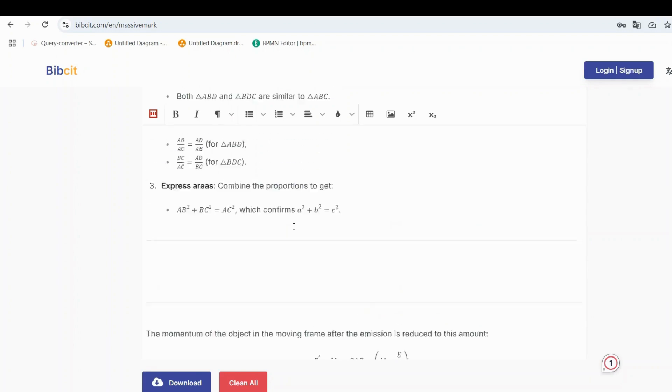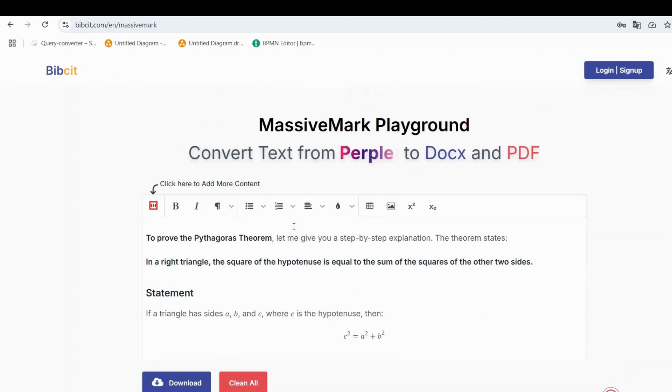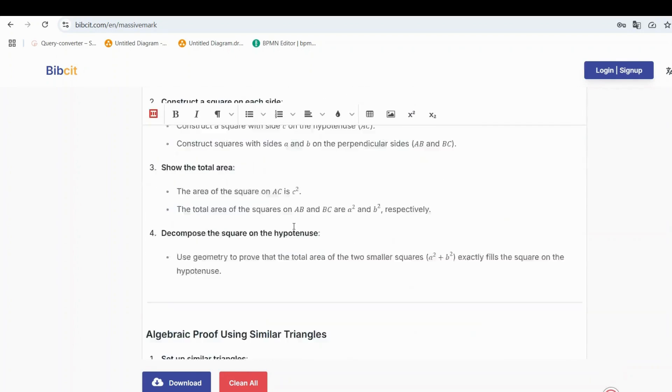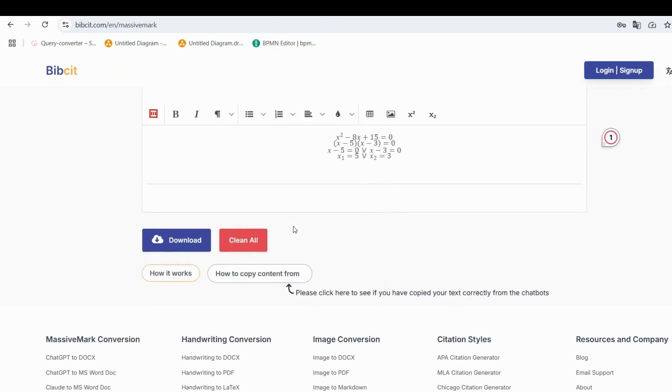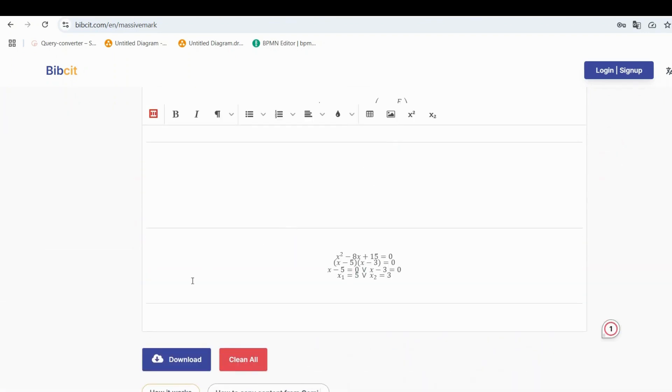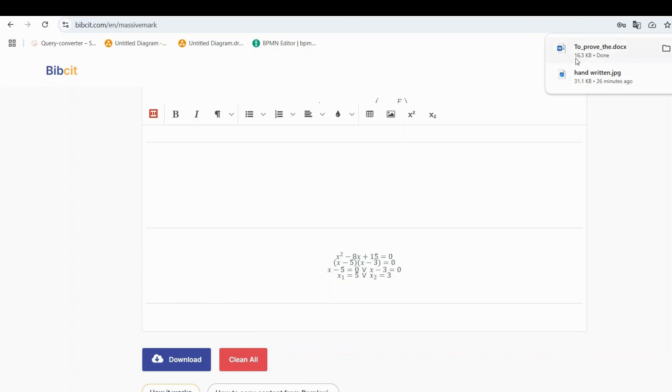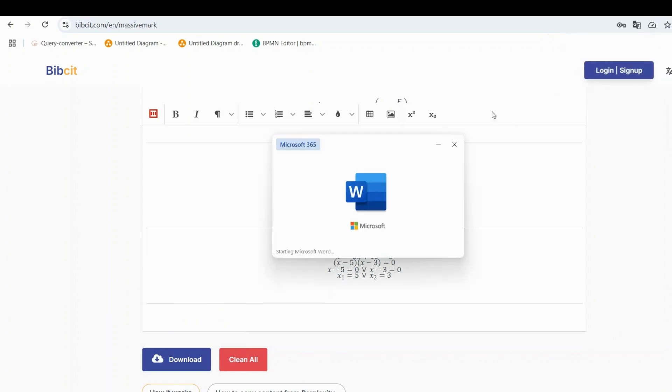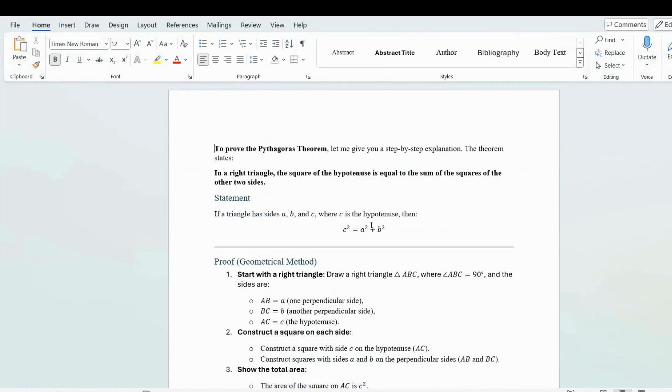When your document is ready, exporting is simple. You have two options. Click Download as DocX to save it as a Word document, or click Download as PDF to export it as a PDF file. The best part? All your formatting, including equations, tables, handwritten notes, and web snippings, stays intact in the final output.